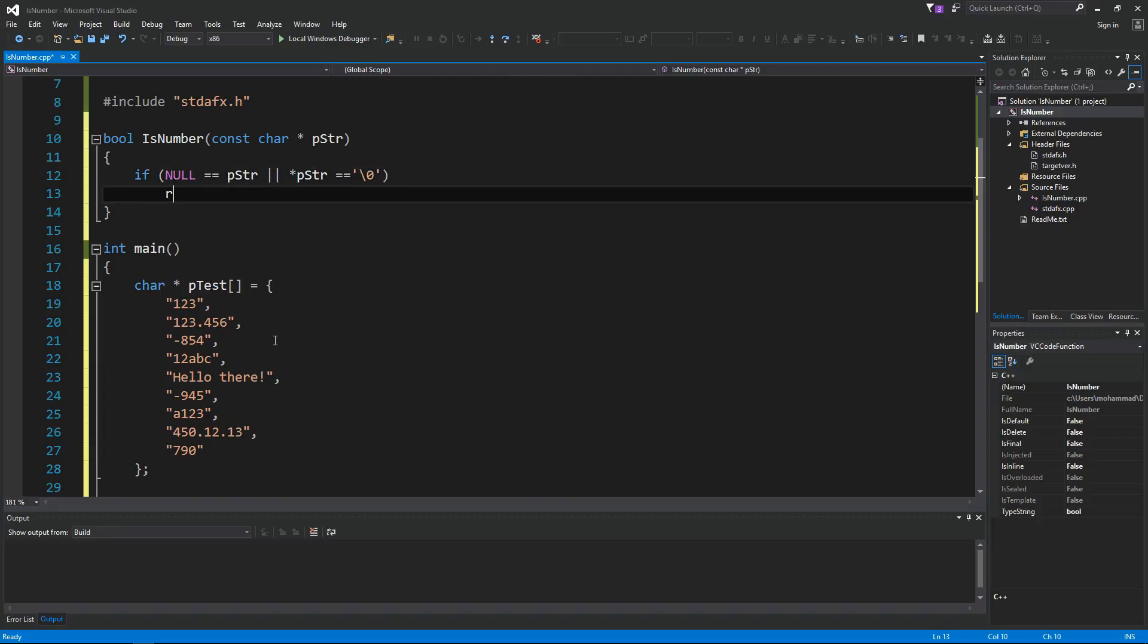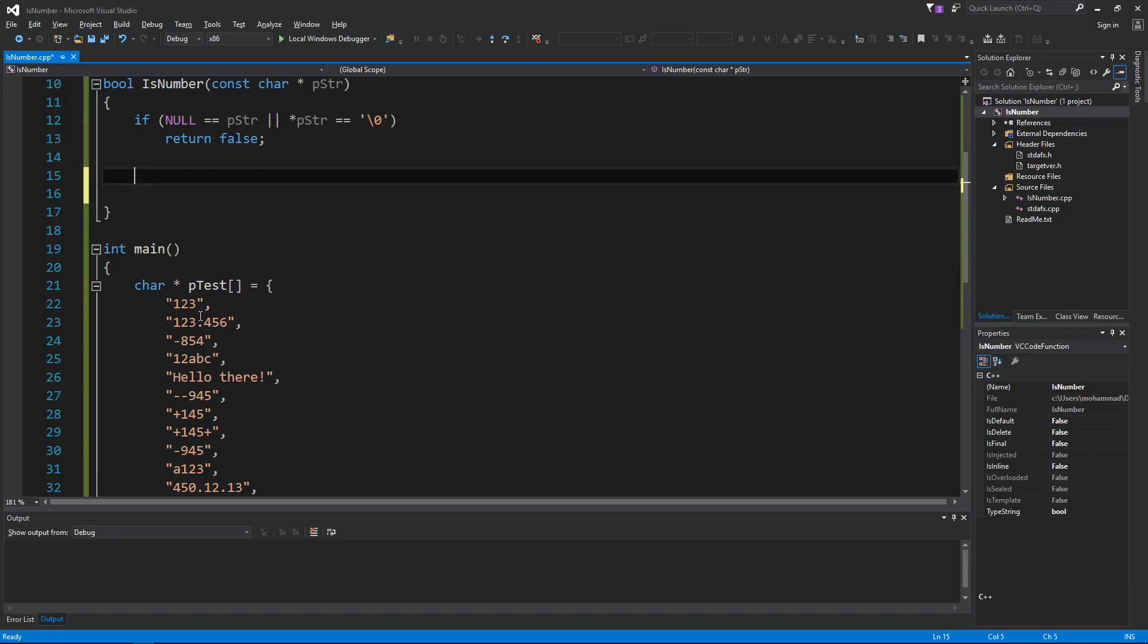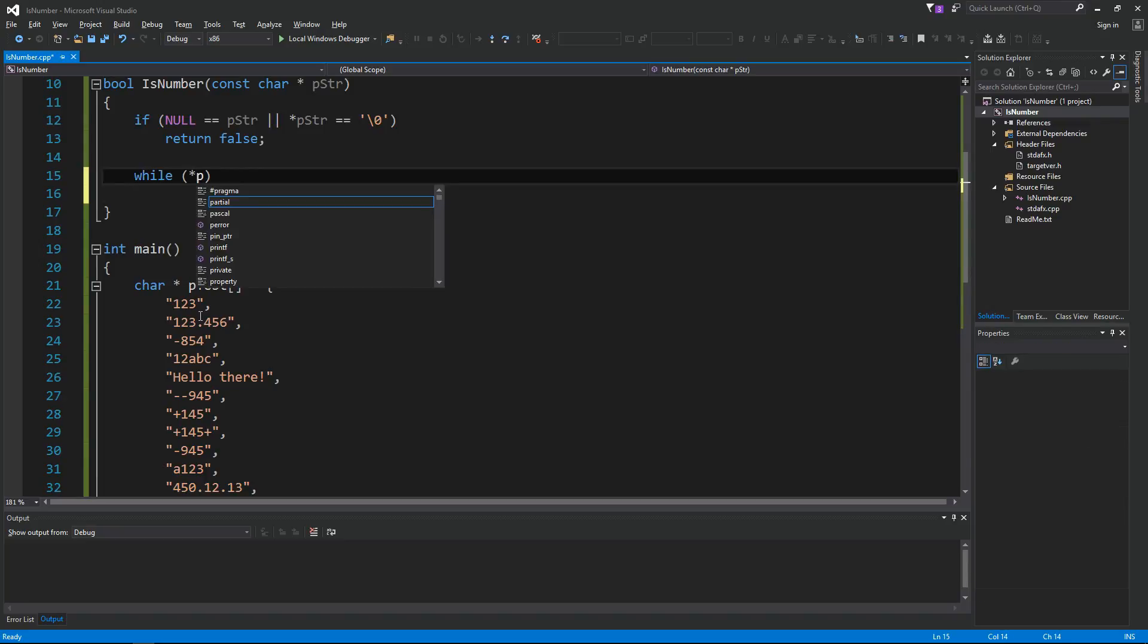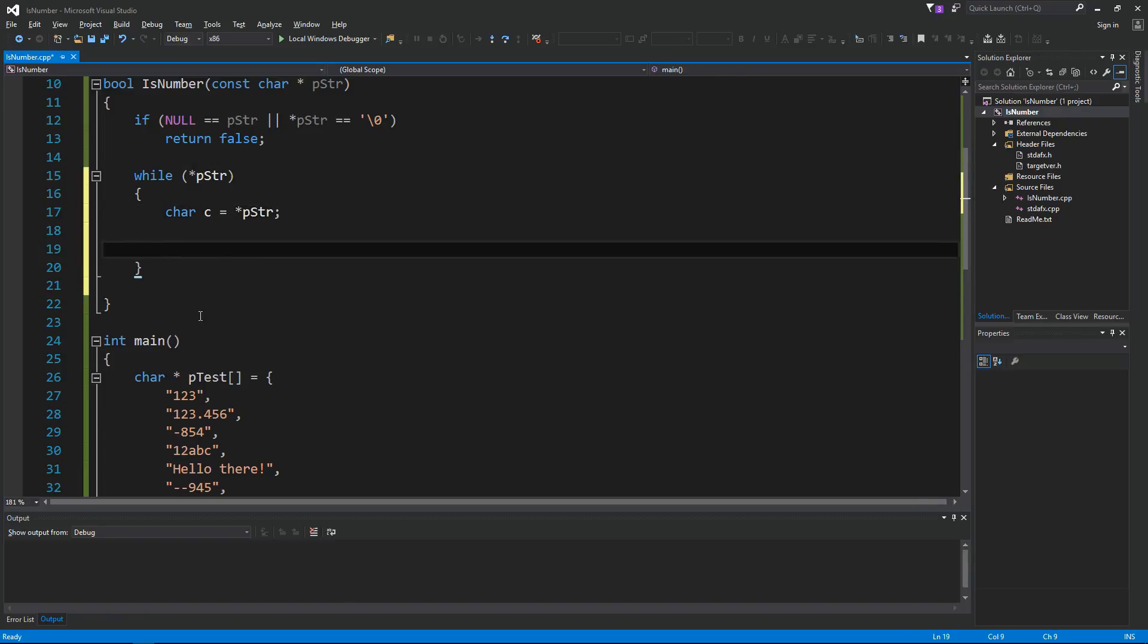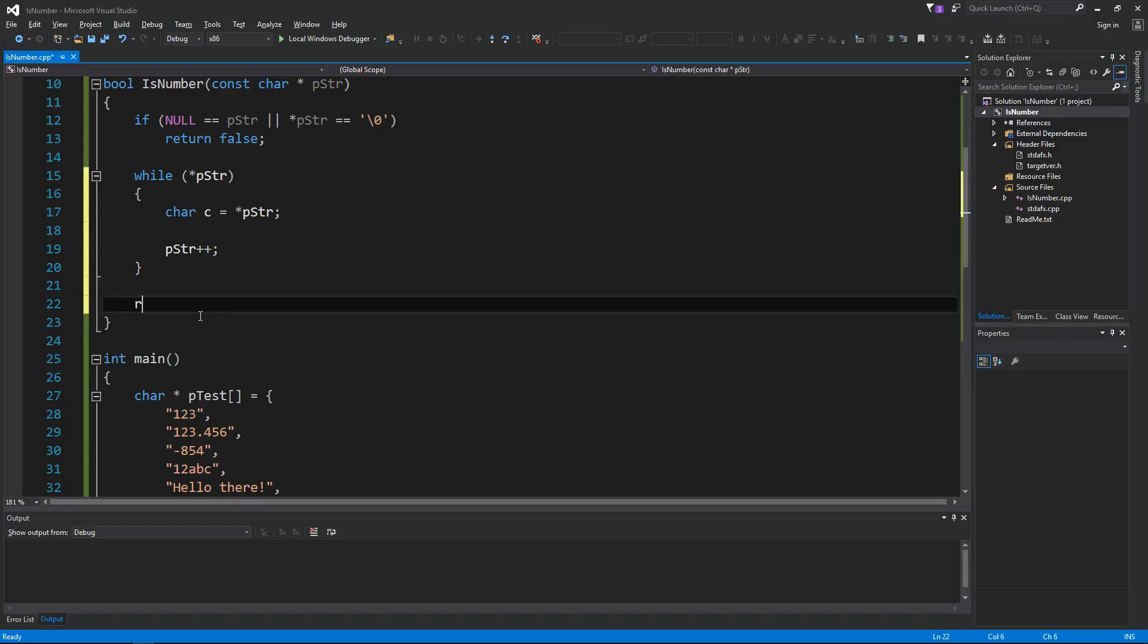Next we loop through the string. While contents of pStr, we're gonna say char c equals contents of pStr, then pStr plus plus, and then eventually here we will return true if it's a valid number.